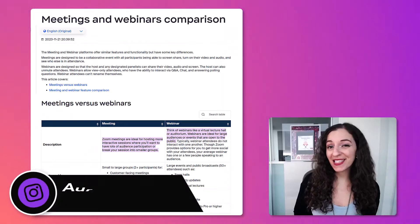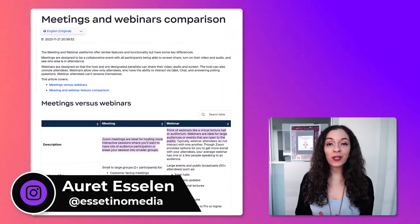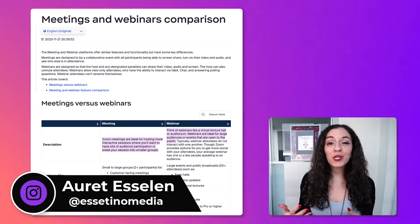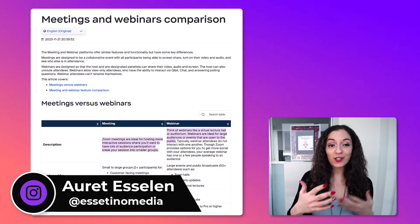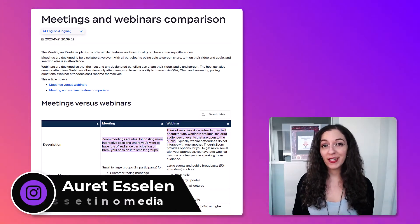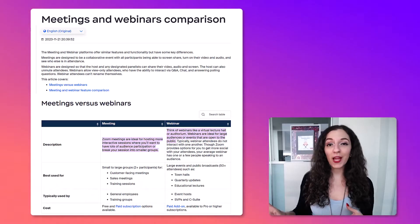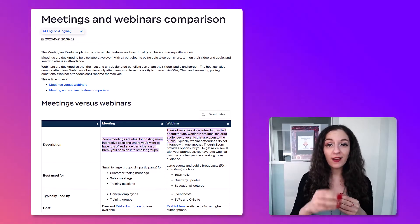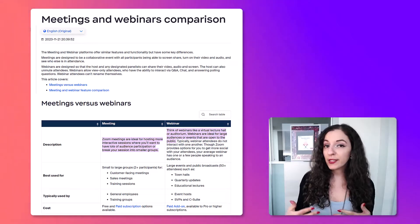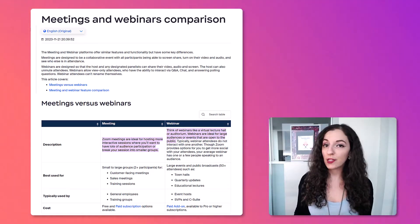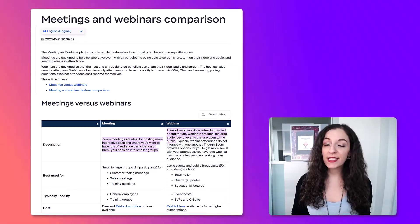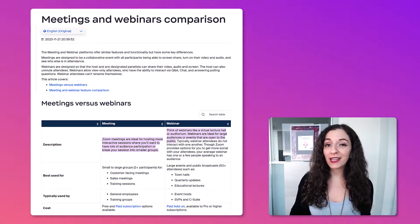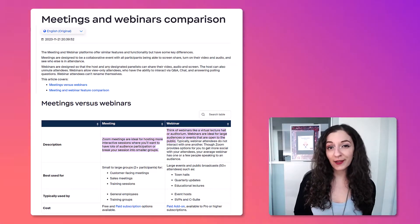Hey, it's Arit from Essetino Media, and in this video, I want to create a straight-to-the-point video helping you come to a decision of whether to go with a meeting versus a webinar. This isn't going to be a full-fledged video talking about every single feature. I'm going to share a brief breakdown that gets straight to the point, highlight the key differences, and help you decide which is the perfect fit for your next virtual gathering. Let's get started.